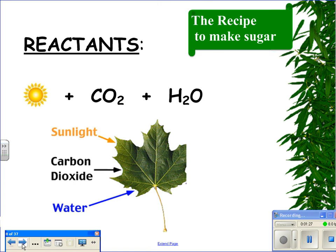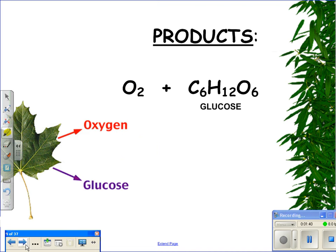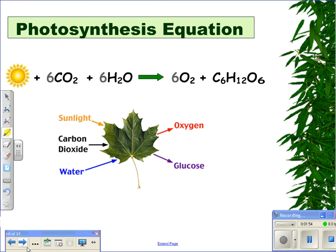Our reactants are sunlight, carbon dioxide, and water. The products of photosynthesis are oxygen — that's the byproduct of photosynthesis — and our important glucose molecule. Let's look at the entire photosynthesis equation. Our reactants are sunlight, six molecules of carbon dioxide combined with six molecules of water. This will yield six molecules of oxygen and only one molecule of glucose.